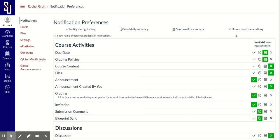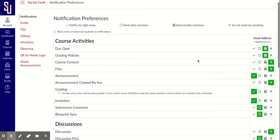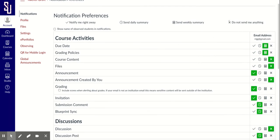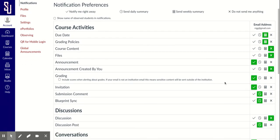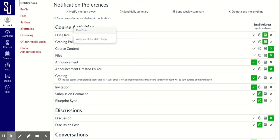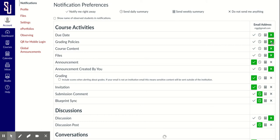Depending on how actively you want to view your student's progress, you can vary your settings accordingly. These are within course activities. Do I want to know when due dates are posted? No, I don't need to know that. Grading policies? No, not so much.